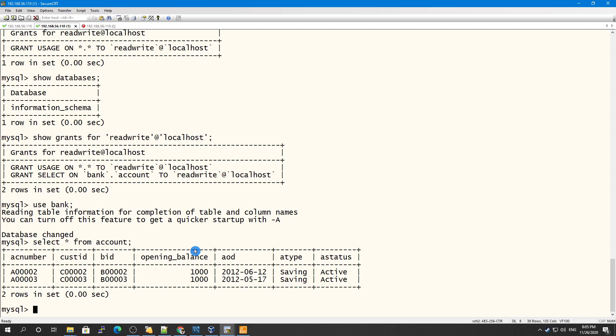You need to be very careful about whom you give GRANT OPTION privileges to, because two users with different privileges may be able to combine privileges. Also, you cannot grant another user a privilege which you yourself do not have - the GRANT OPTION only enables you to assign privileges you yourself possess.